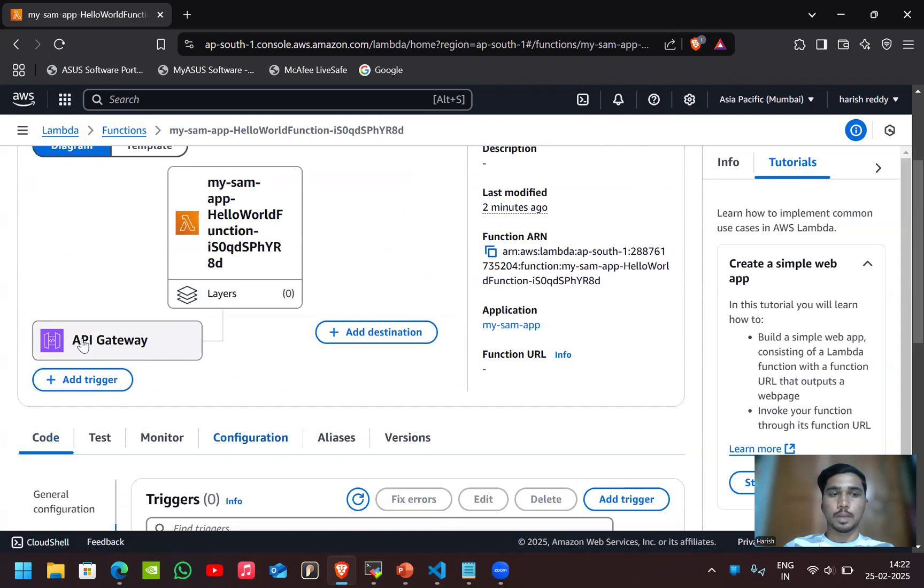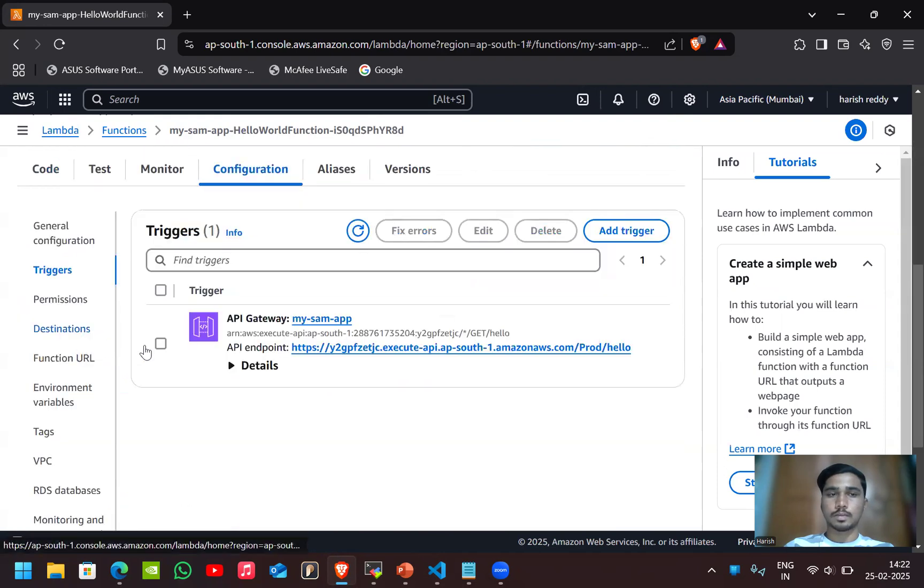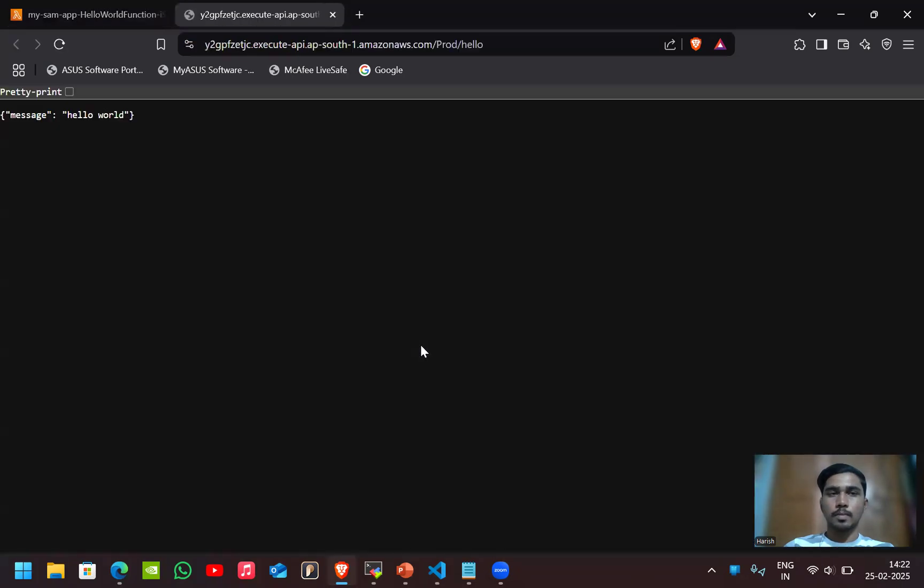We can access the application from here also. We're going to API gateway. Here we got the endpoint link. By clicking on that, we can access the application here.